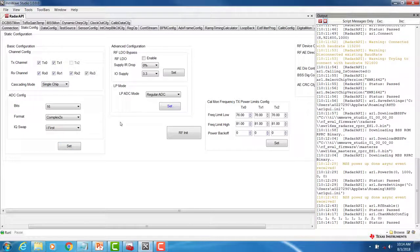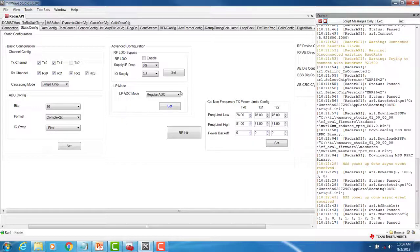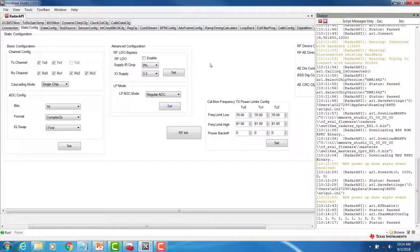If you are supplying the RF power rails of the millimeter wave device with 1 volt, then you should select the RF LDO bypass option. In cases where you are supplying 1.3 volts, do not select the RF LDO bypass option, as this can damage the device.